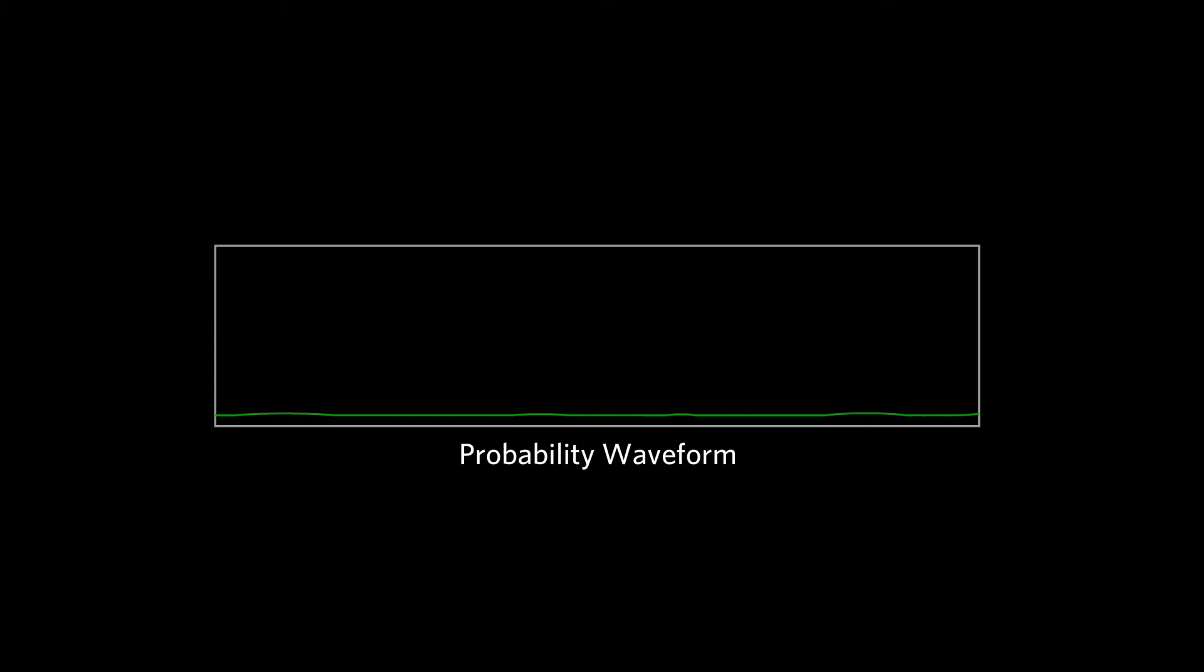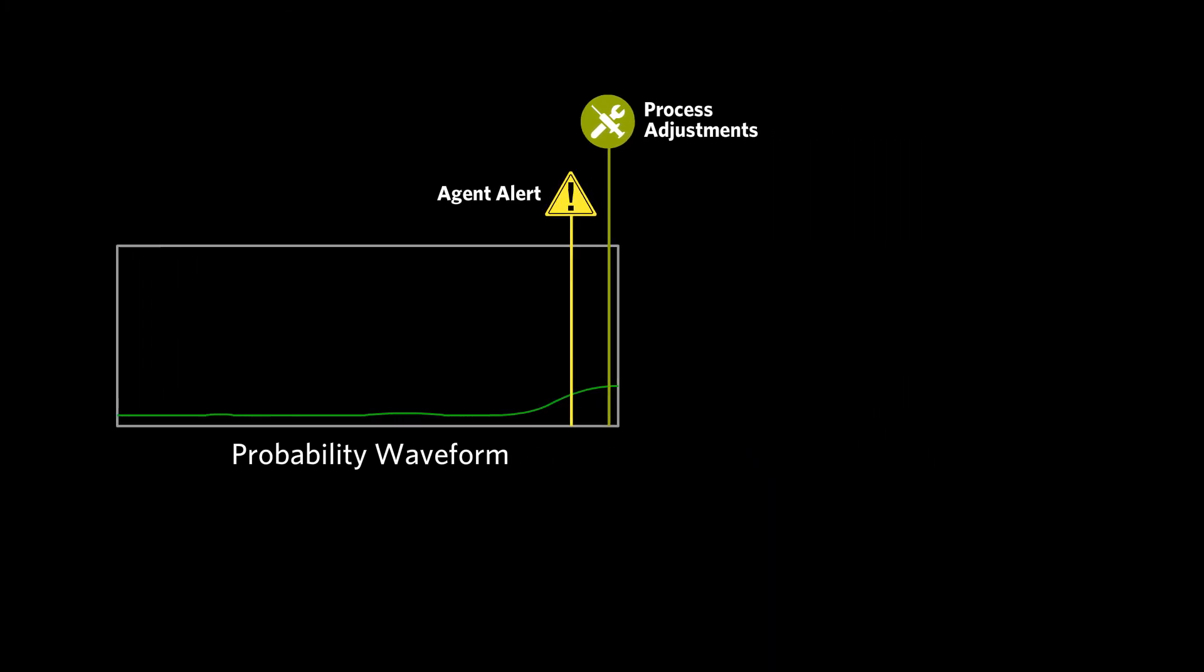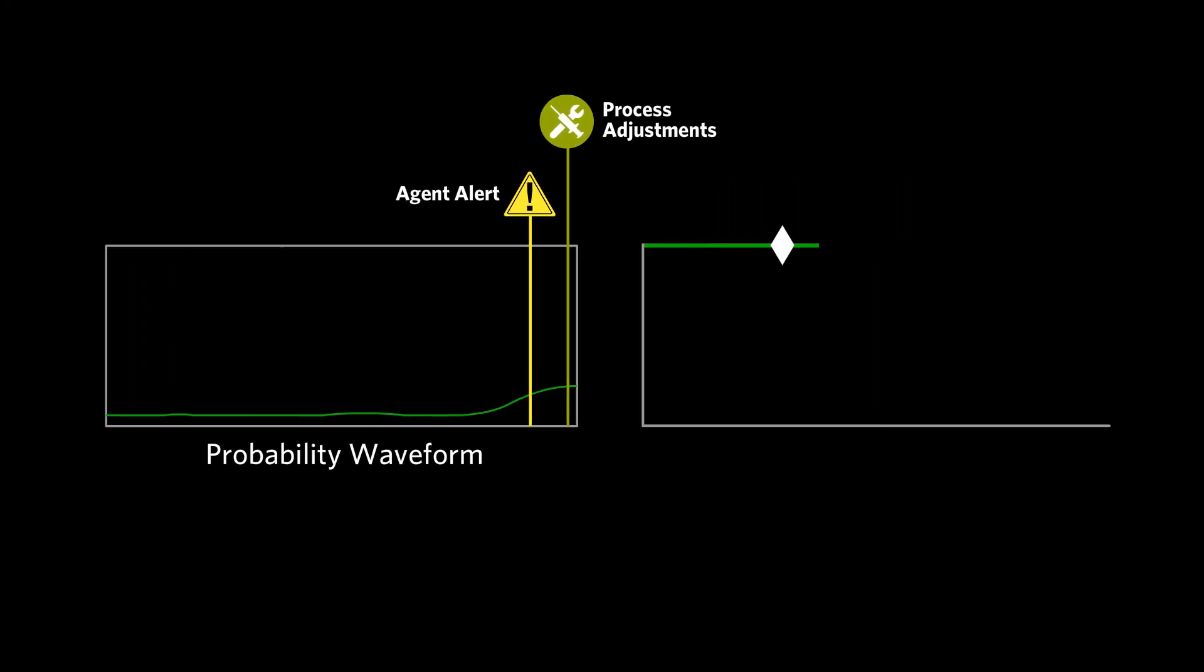Aspen MTEL identifies those conditions immediately as they begin, allowing operators to make real-time process adjustments to prevent such things as liquid carryover.